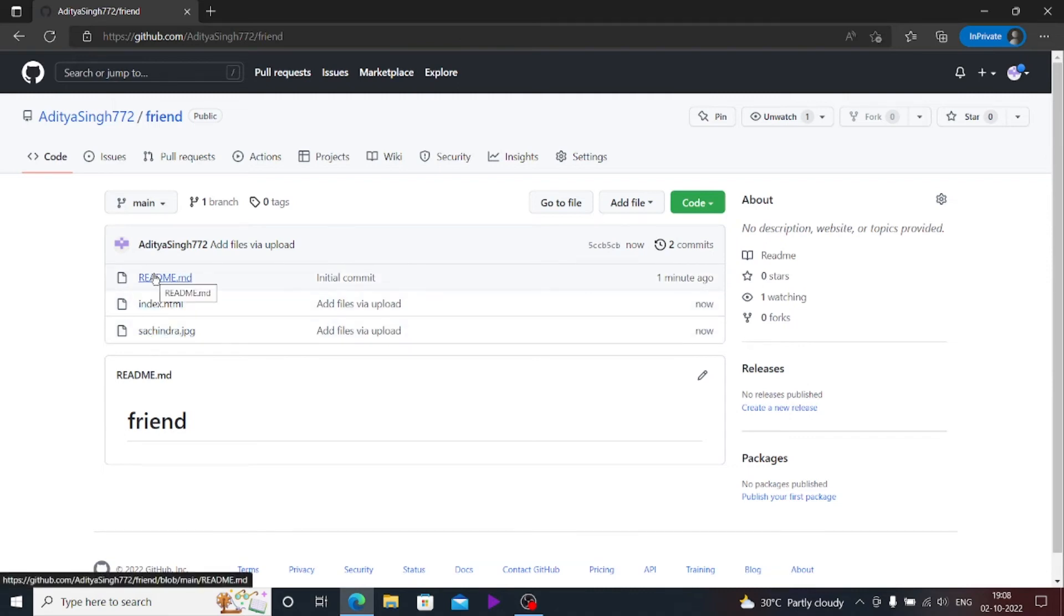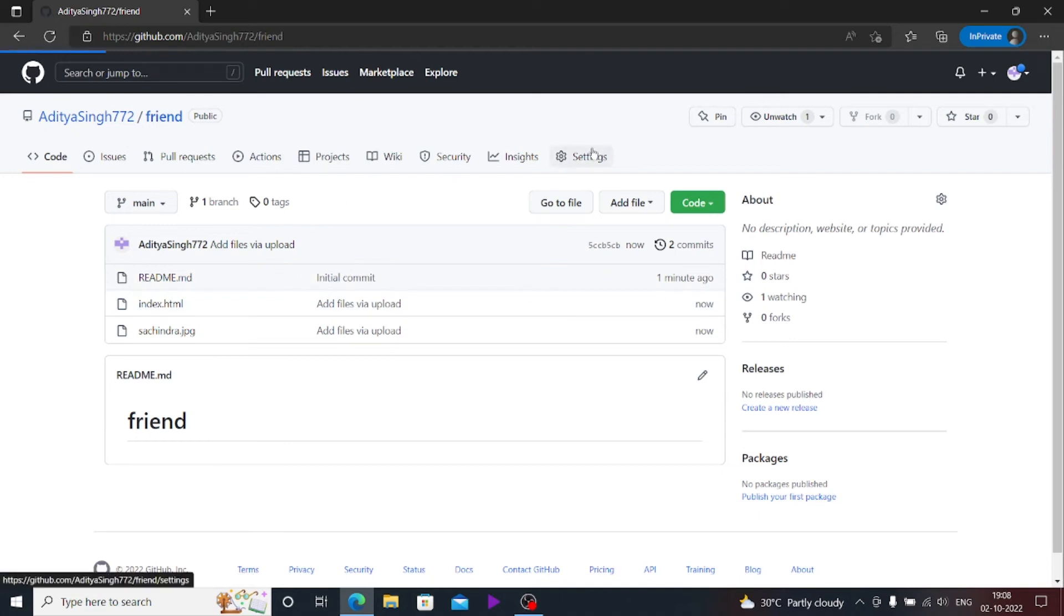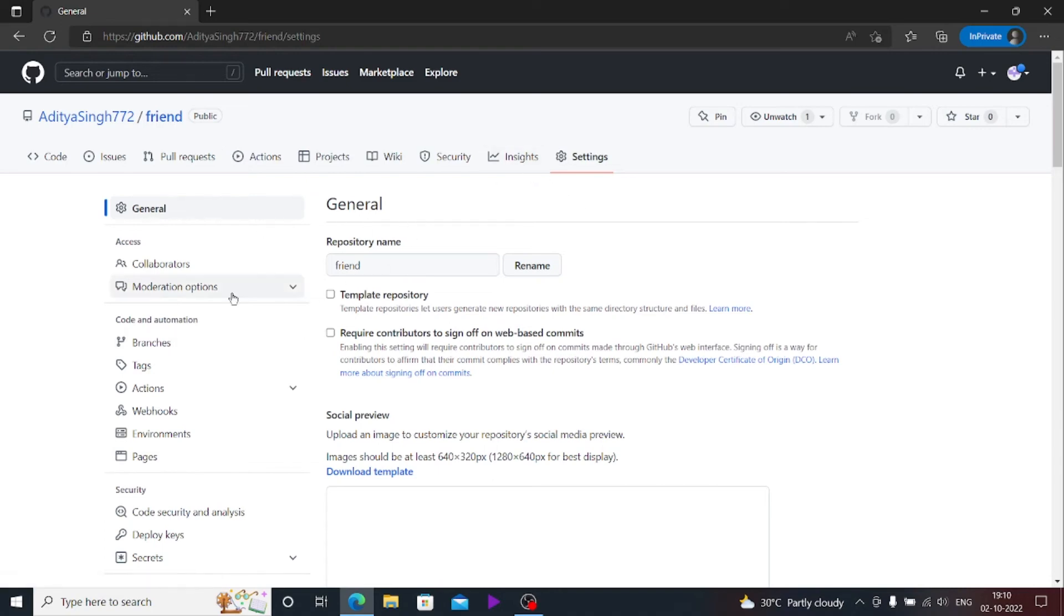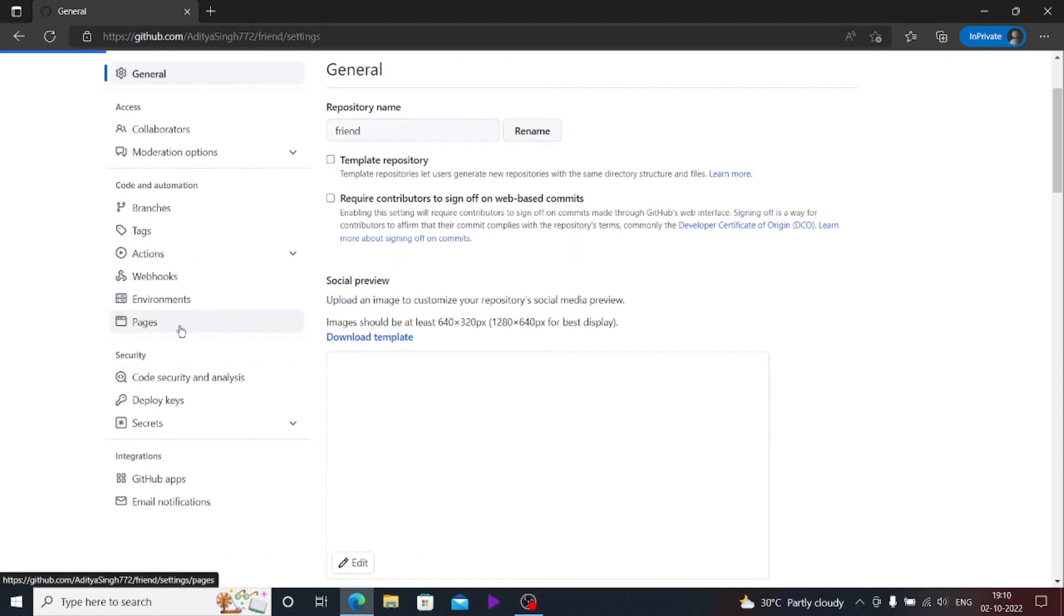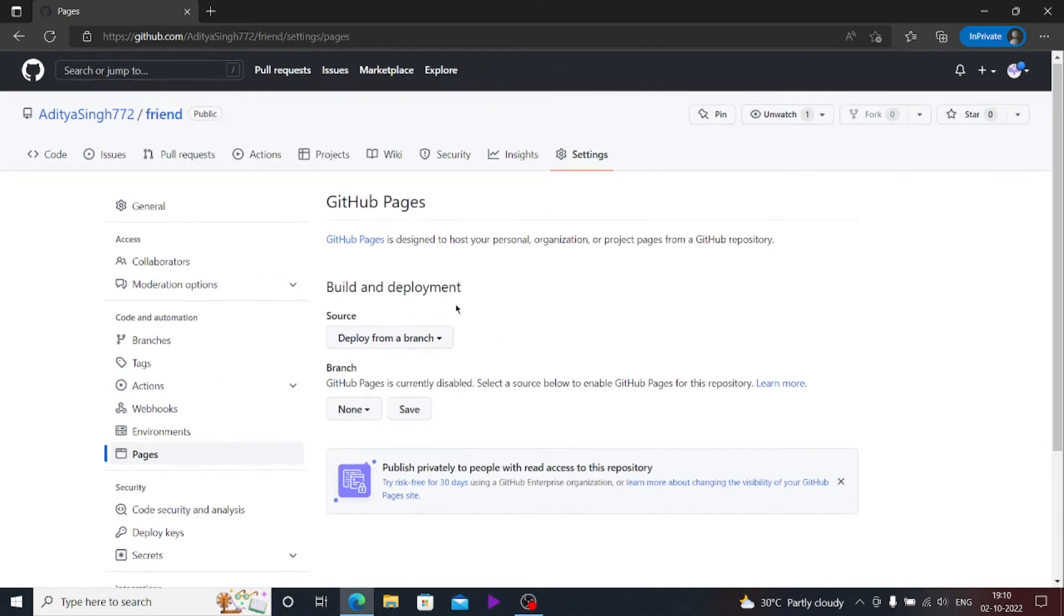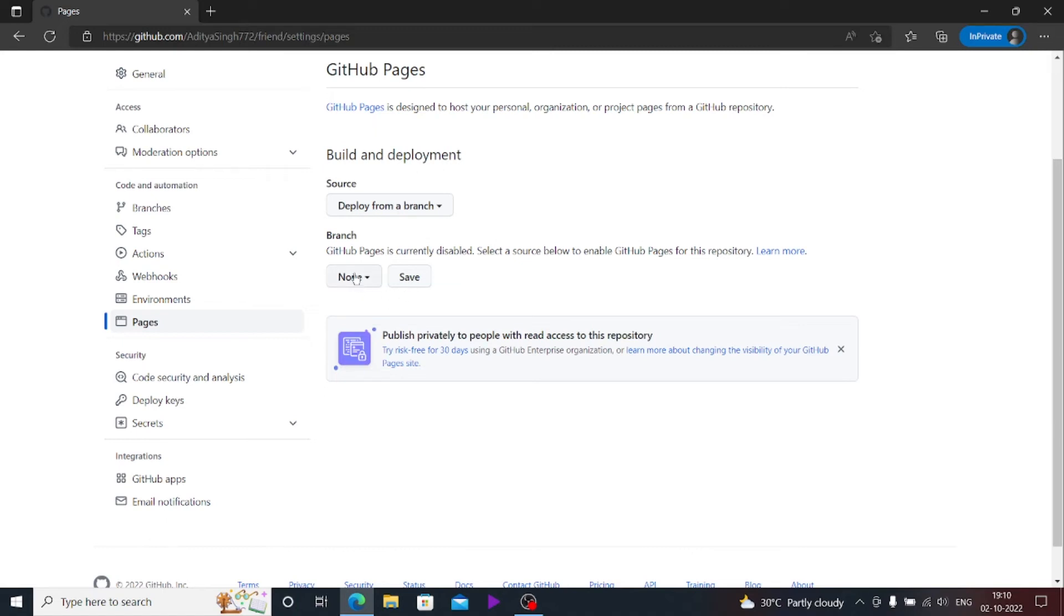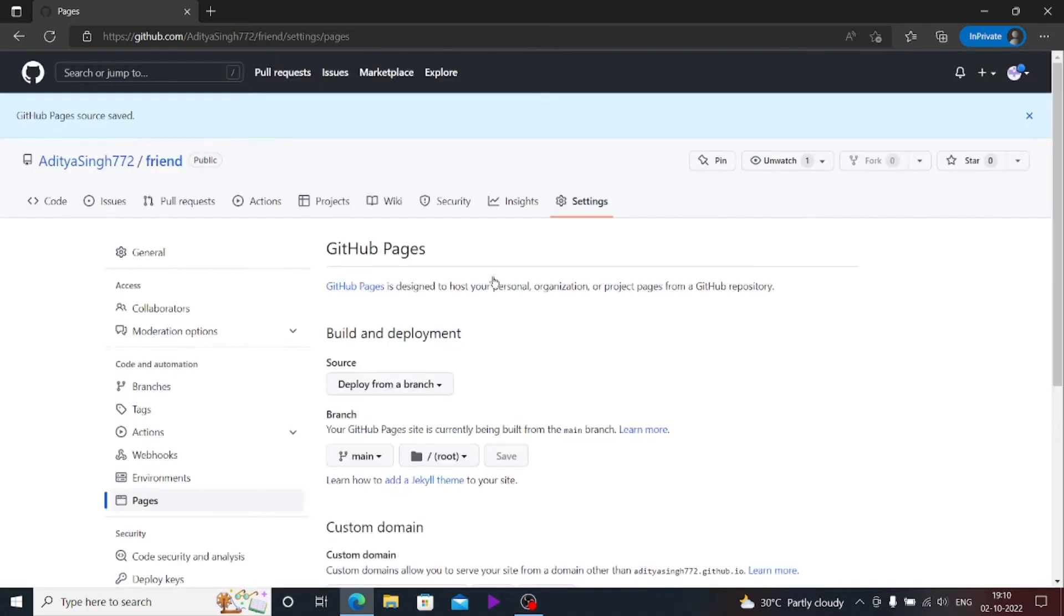What I'll be doing next is to go on settings. Once you're in the settings here, what you have to do is go on pages. Pages is the setting in GitHub which you can use to make your website online, your page online. What I'm gonna do is select none to main and I'll just save it.